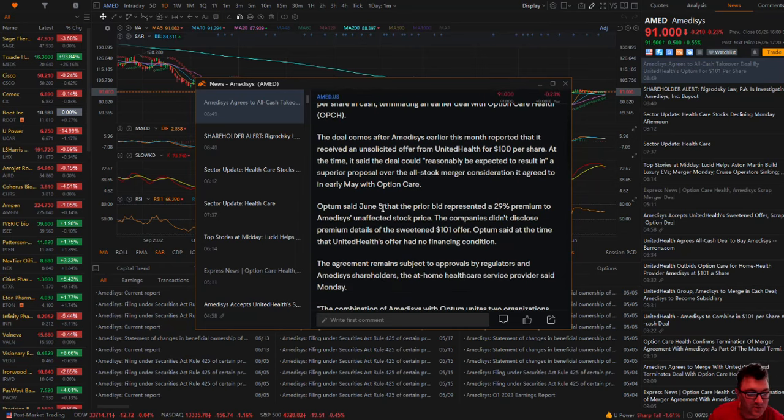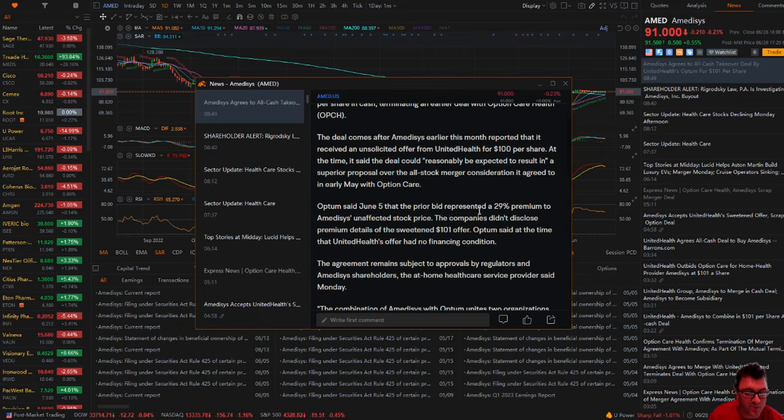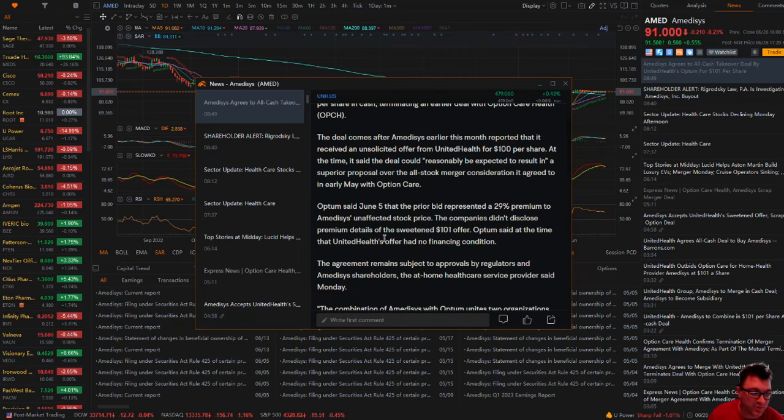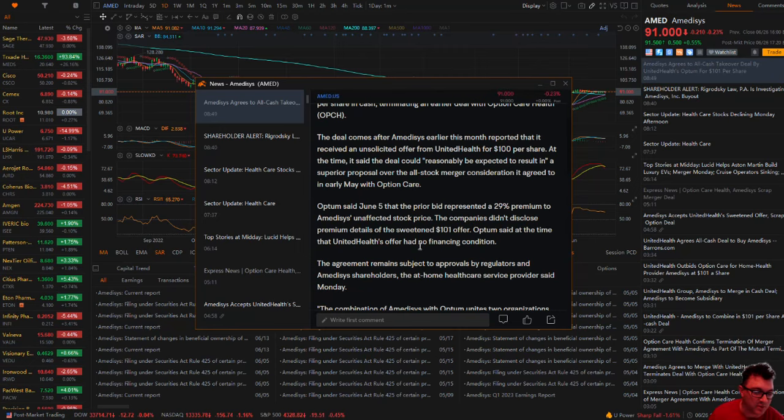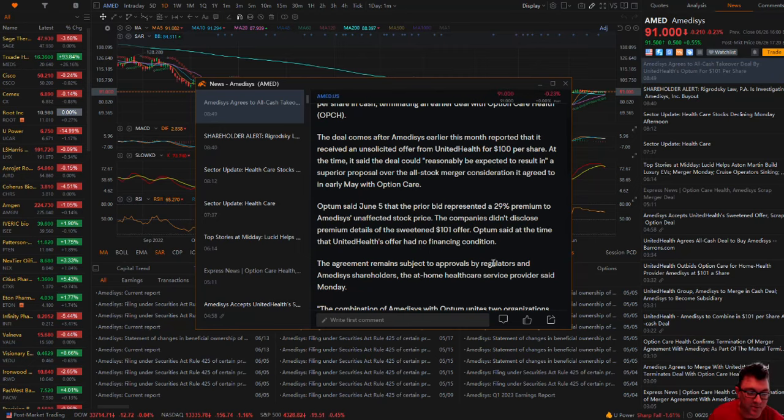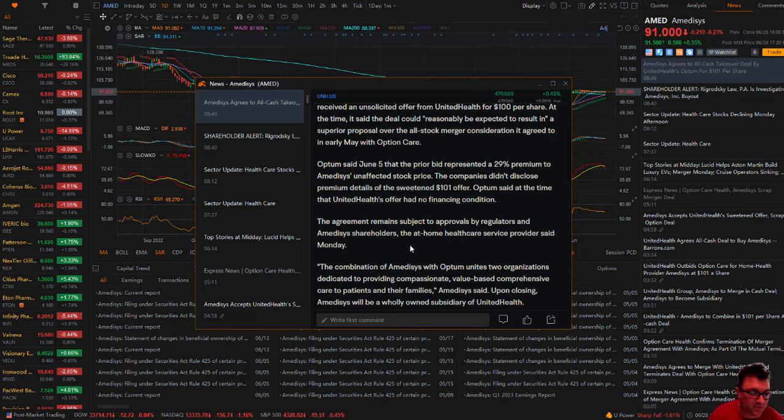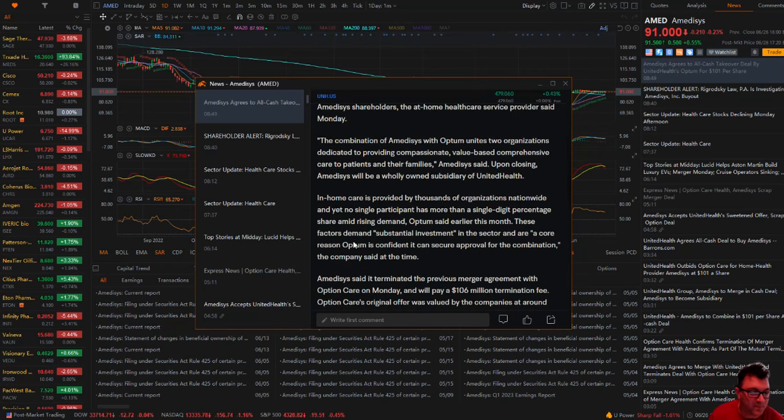Optum said June 5th that the prior bid represented a 29% premium to the Amidusis's unaffected stock price. The companies didn't disclose premium details of the sweetened $101 offer. Optum said at the time that the United Health offer had no financing condition. The agreement remained subject to approval by regulators and Amidusis's shareholders.